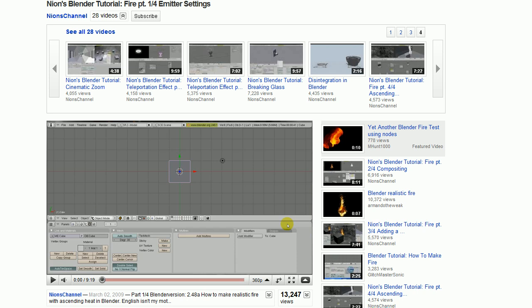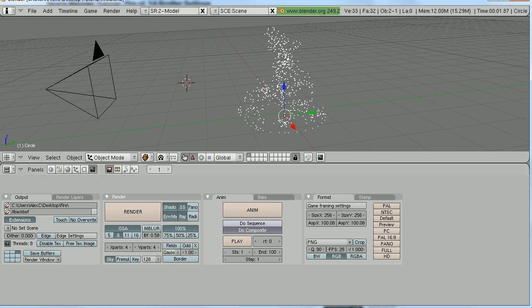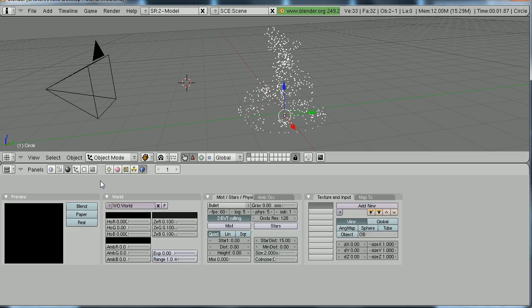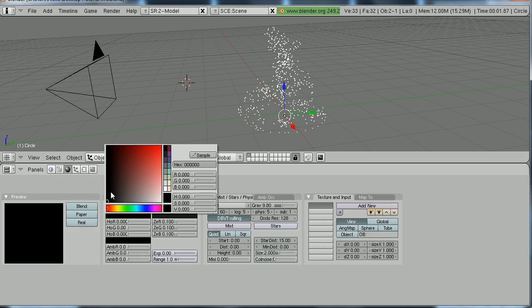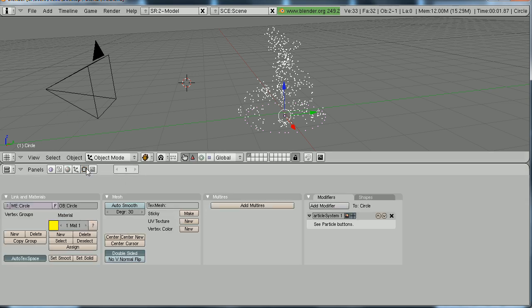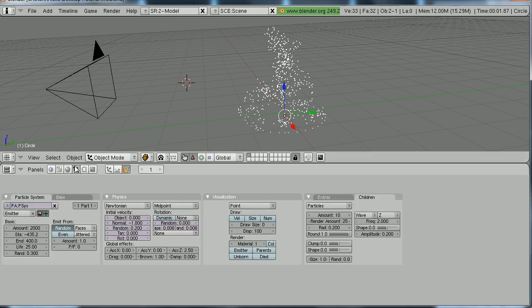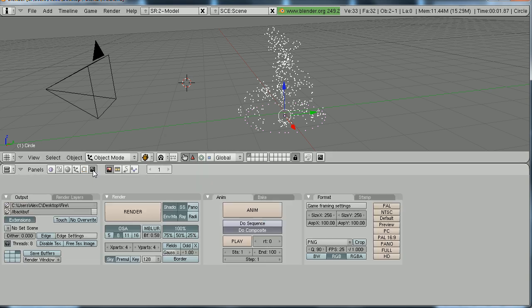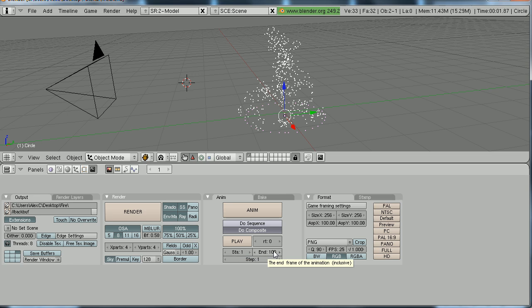Once you have your particle system set up, there are a few things you need to make sure. Go to the World button and make sure your background is set to black. Then select your particle system and go to the Object and Particle tab. Make sure the starting frame is negative four hundred or something like that, and the end frame is four hundred. Also, go to the Scene tab — if you followed Nayan's tutorial, make sure 'Do Composite' is selected because there are some nodes in there. Make sure the starting frame is one and end frame is one hundred.